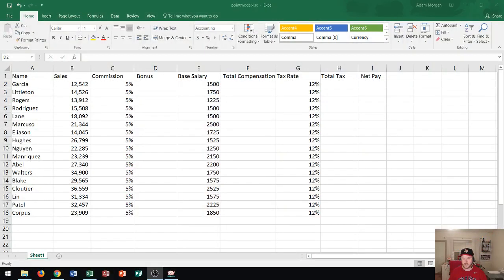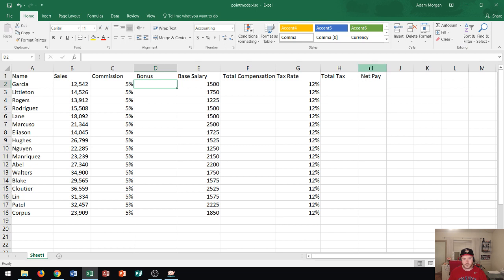Hi and welcome students. Today's tutorial will cover Microsoft Excel 2016 and how to enter formulas using the point mode. Let's go ahead and get started. So you'll see on this spreadsheet here that I'm eventually going to calculate the net pay for this list of employees.